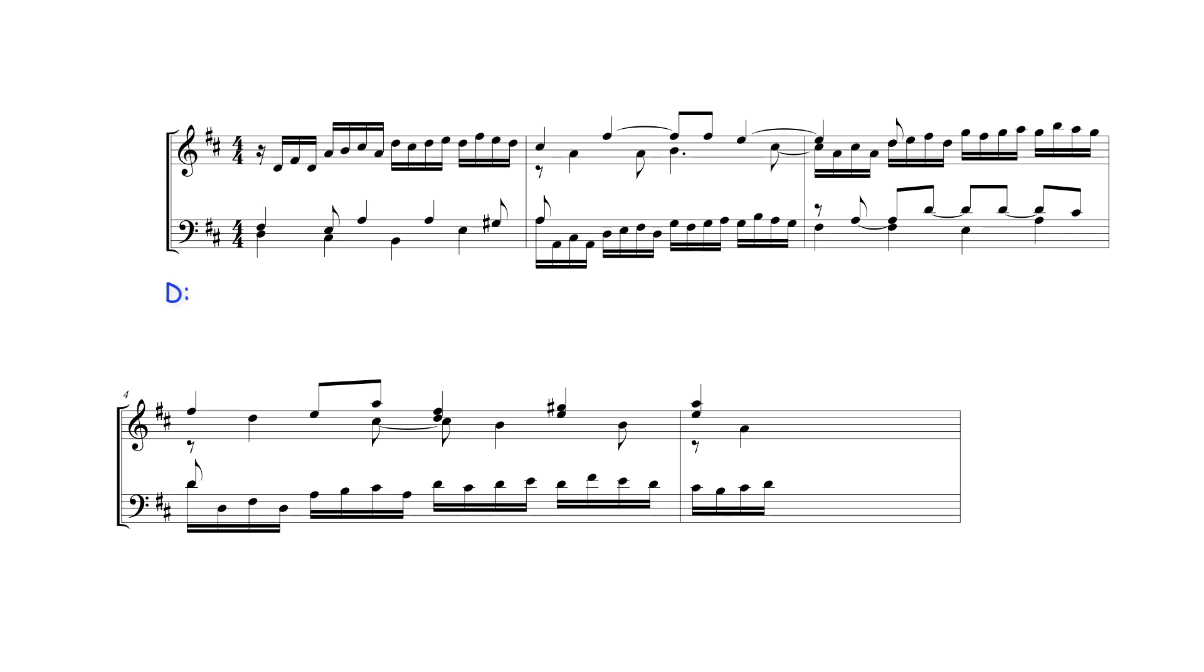In the following bar, D major's leading note is prepared over dominant A major harmony to sound as a seventh over the following D note in the bass. This D note sounds as part of an apparent submediate B minor harmony.